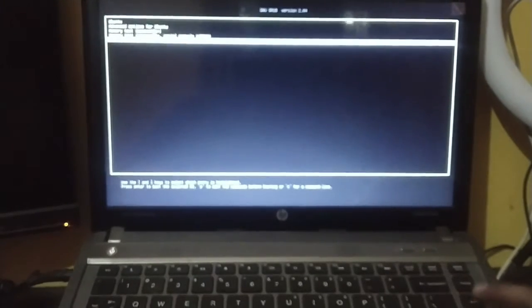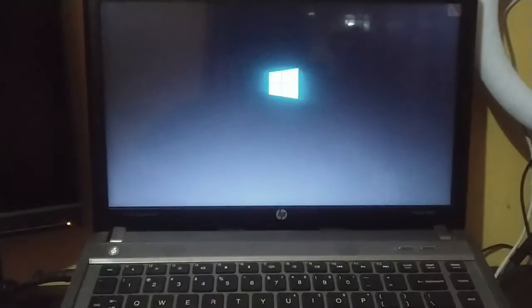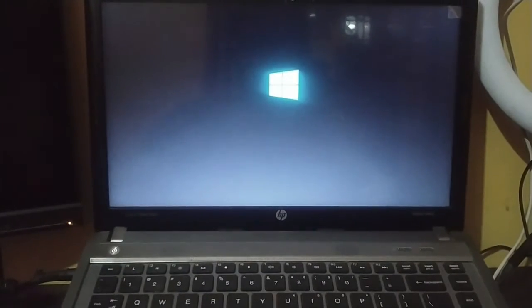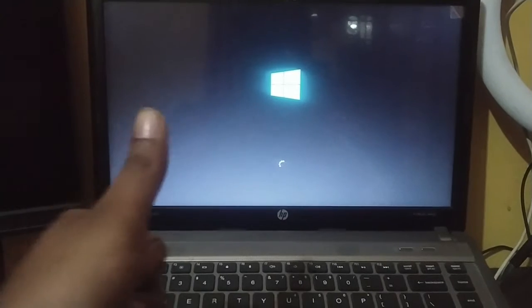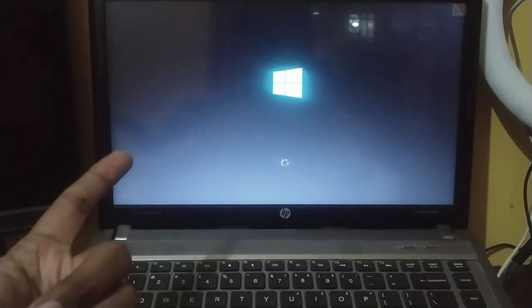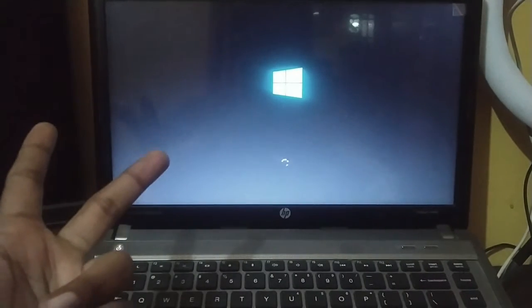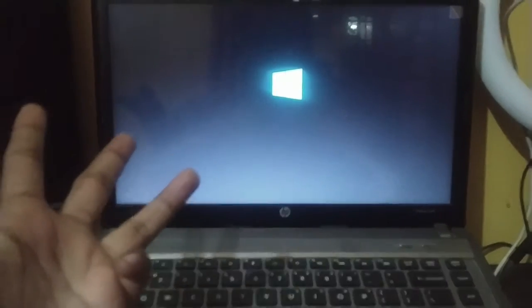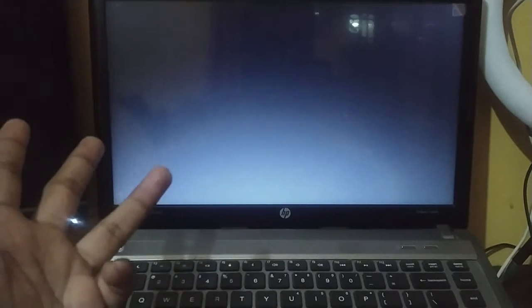So now the dual boot is also visible. I'll log into Windows. Let's count the boot up time. SSD will improve the boot up time by a lot.